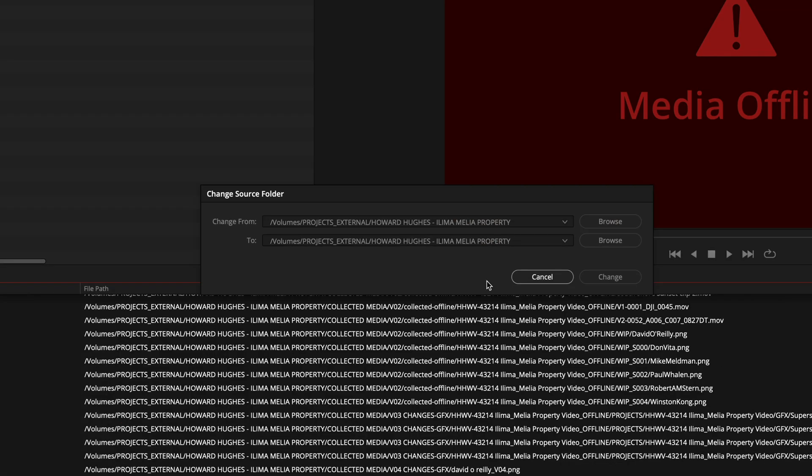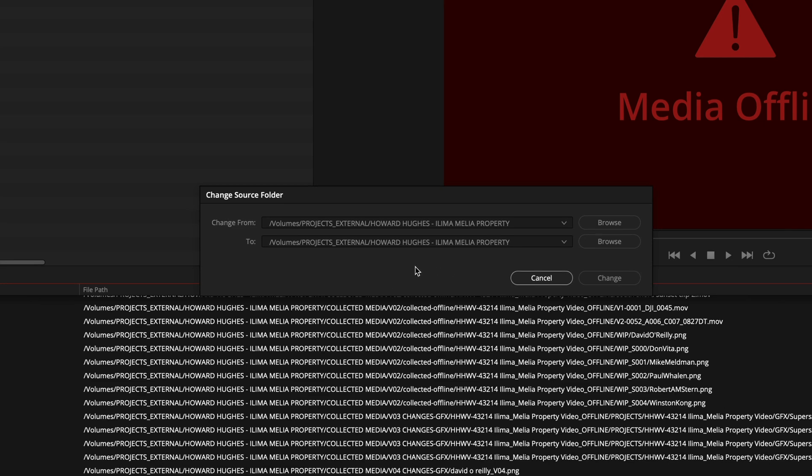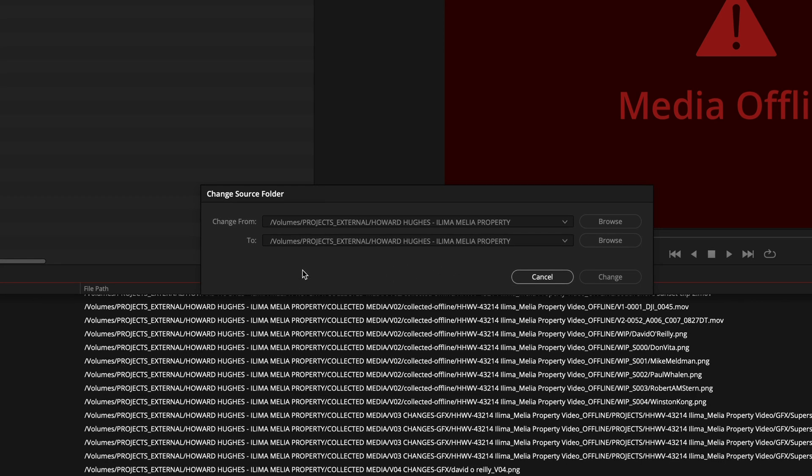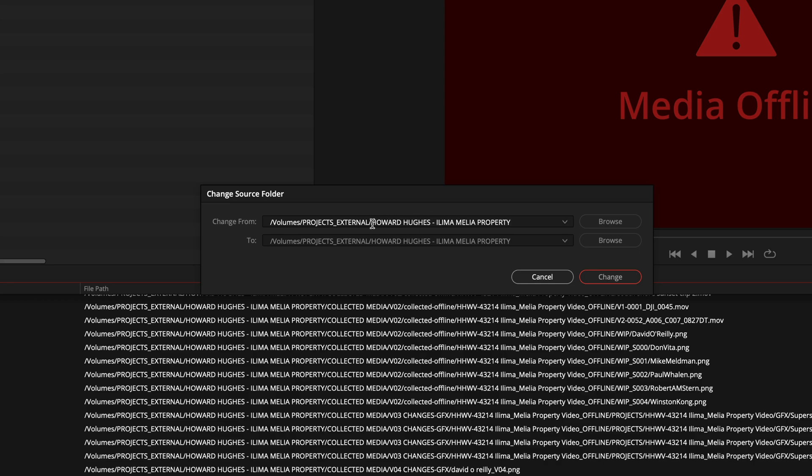So when you click that, and this only works if the media that you're trying to link to all shares the same top-level folder. In this case, this is where all my project media is stored. And there's various subfolders under it, but this is the top-level folder.